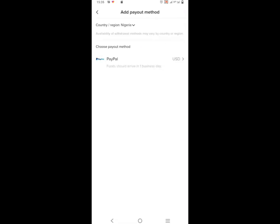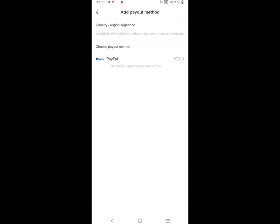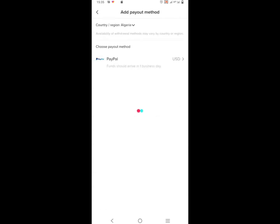When you click on it you see Withdrawal — click on Withdrawal. Let's wait for it to open. When it opens, this is what you see. Then click on Country/Region. When you click on it you see Nigeria — click on Nigeria. When you click on Nigeria, the option of Payoneer will come up.